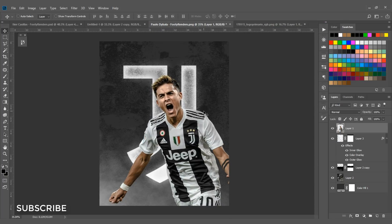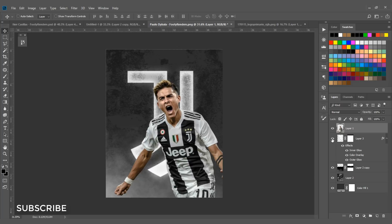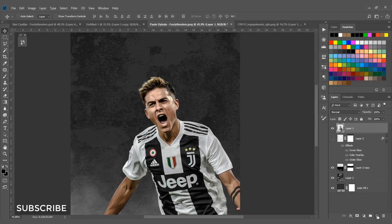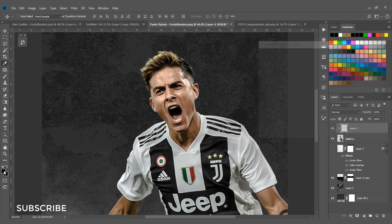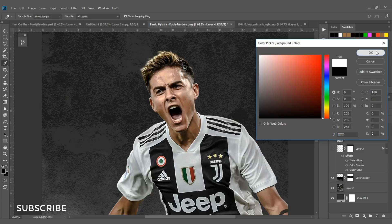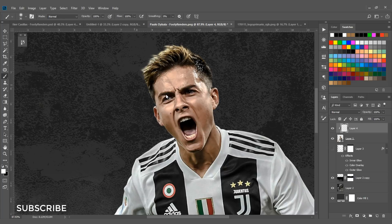Now we need to add light and shadow on the render. Turn off the logo for now. Create a new layer, right-click and select Create Clipping Mask. Set the foreground to white, select the brush with 0% hardness, reduce size to about 36 pixels, and set flow to 15%. Paint white on the render.